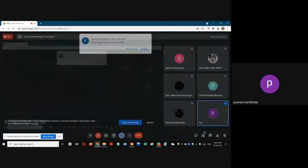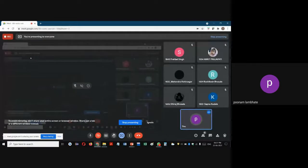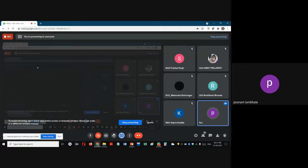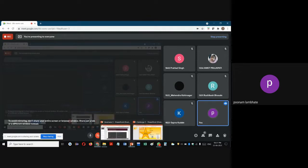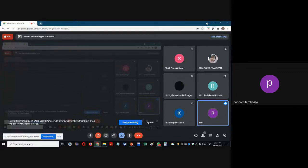Good evening, everyone. In today's session, we are going to learn how to implement structures using the C programming language. Structures can be implemented in C as well as C++, and there are certain differences between them. We are studying C-style structures. A structure is used to store a collection of variables of different data types — it is a user-defined data type which consists of a collection of variables, which can be of different or same data types.